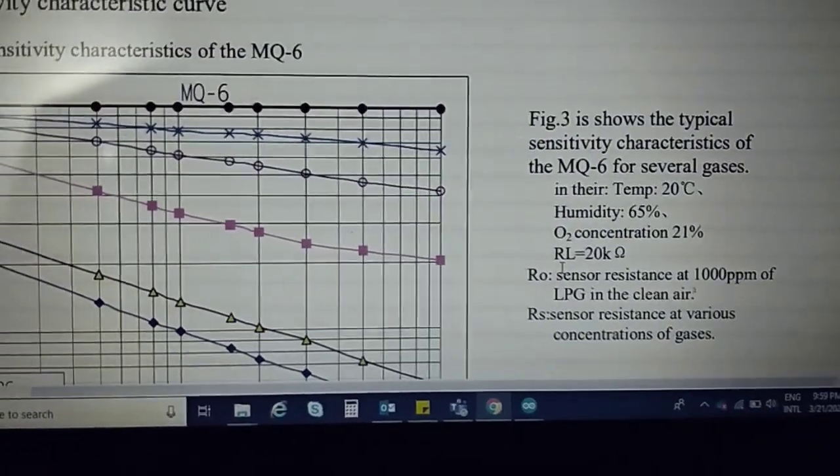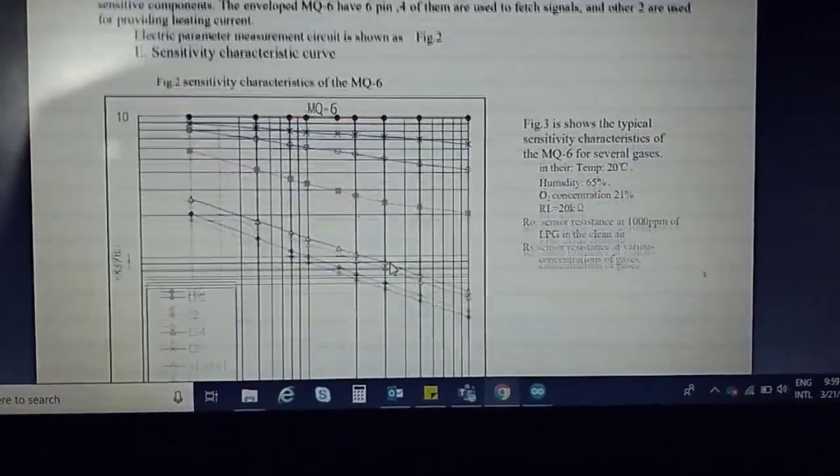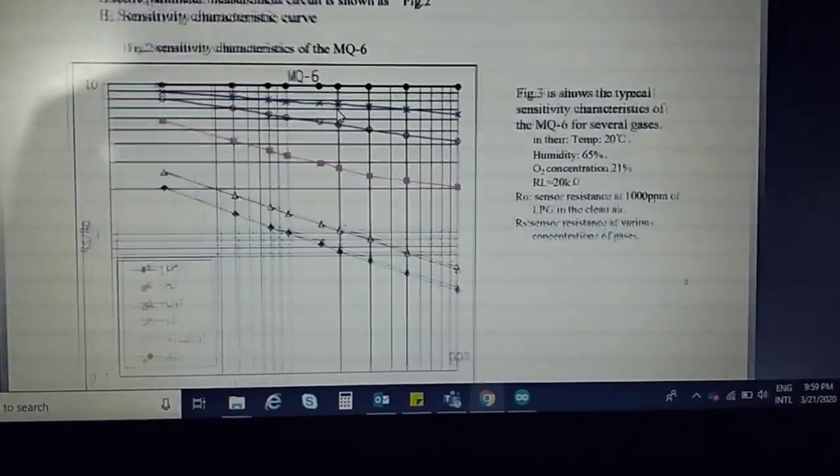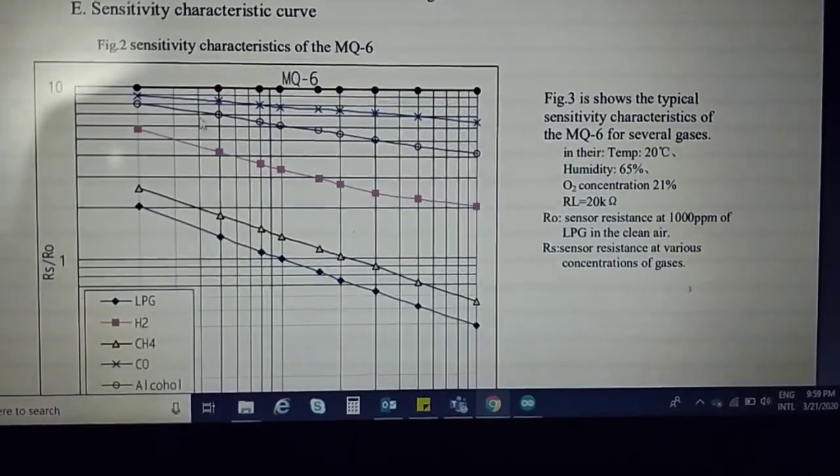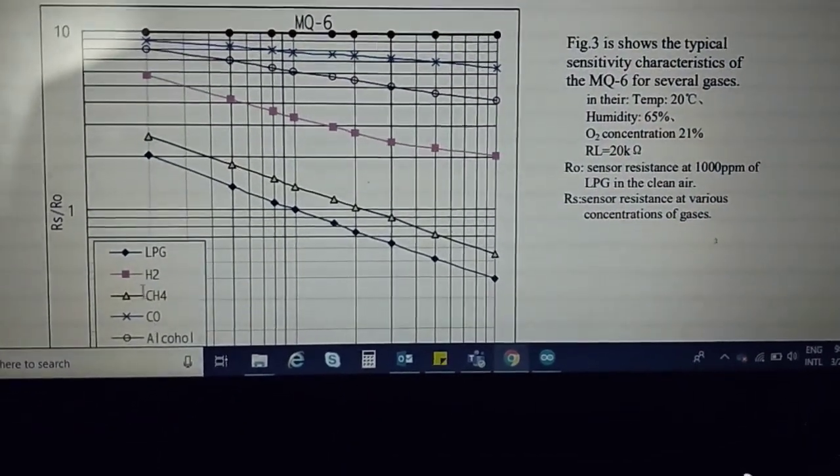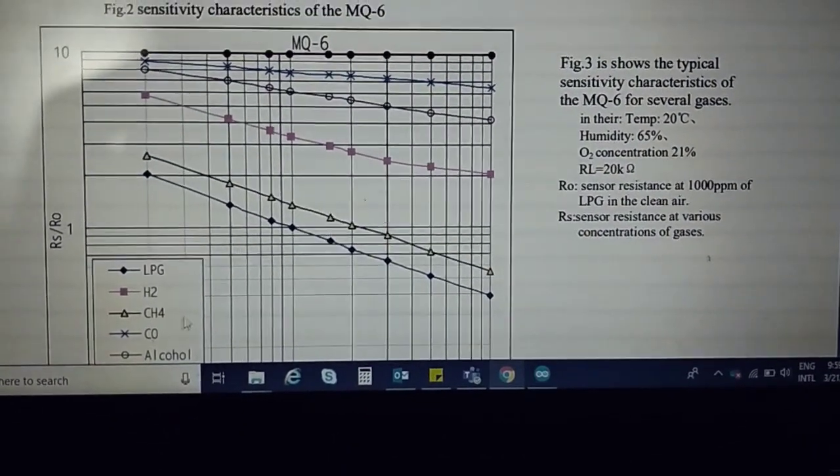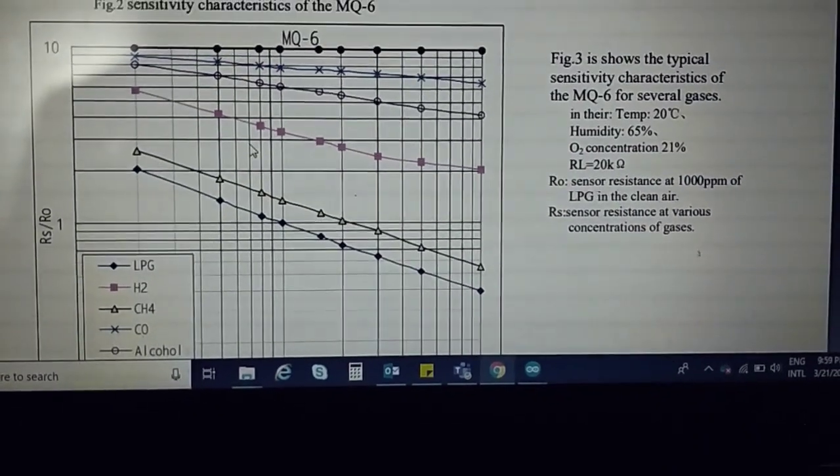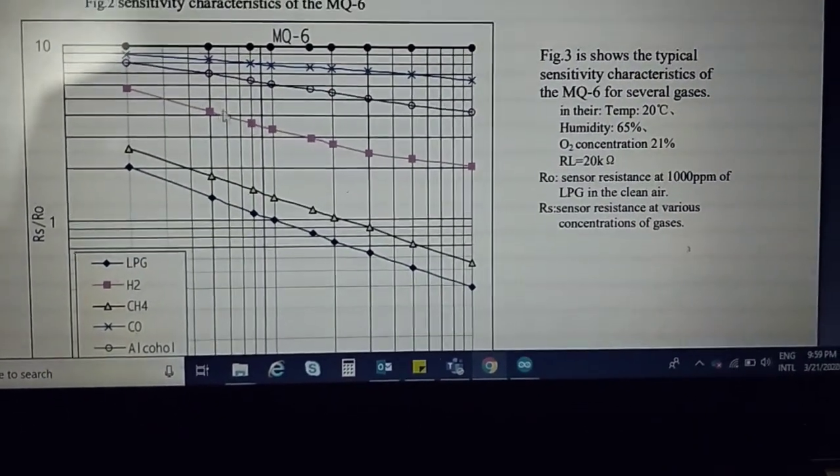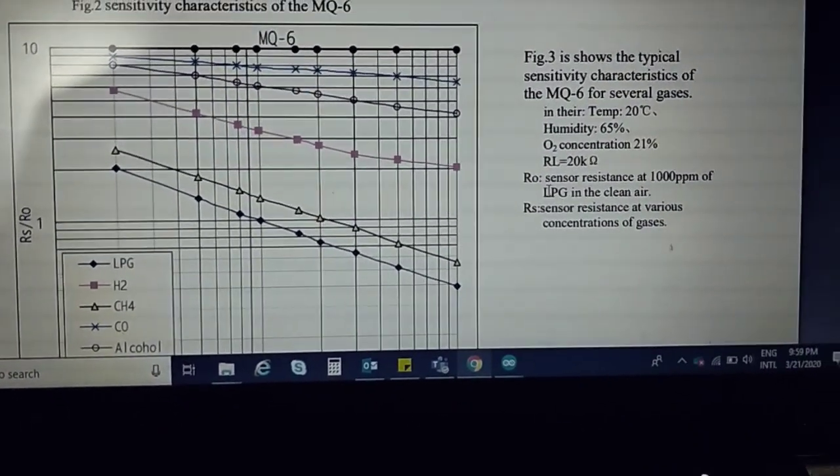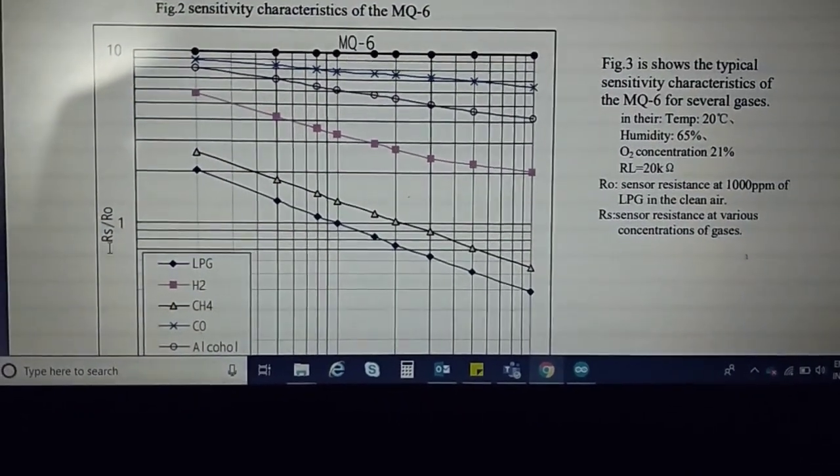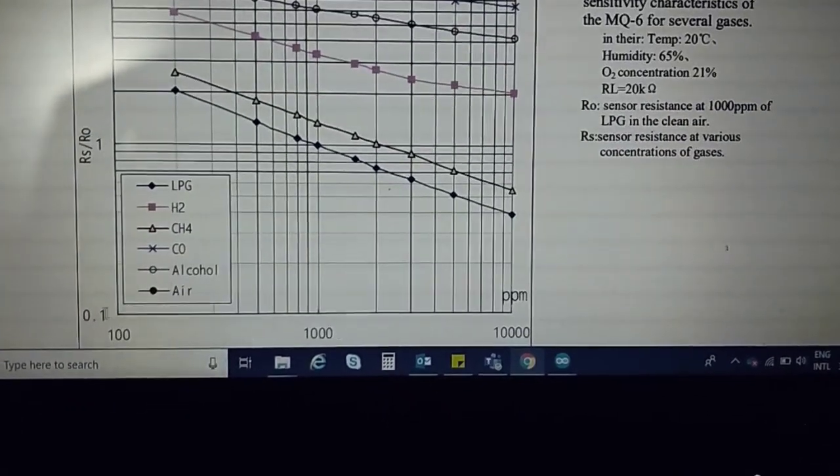This is the graph of the MQ6 sensor. Here you can see that it's most sensitive to LPG, and alcohol is between this curve. Basically what is this curve? The vertical is RS by R0 ratio.